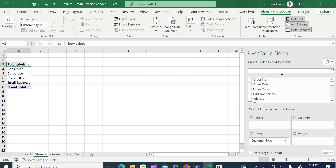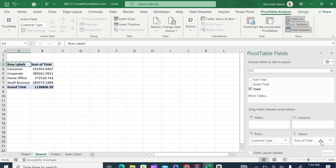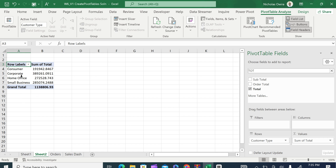Next, we want the total sales. Search 'total' at the top. Anything that is a numerical value is going to be placed under the Values field. It has been automatically summarized beside the customer type column. Now you can see we have two columns: the Customer Type column and the Total Sales values column.